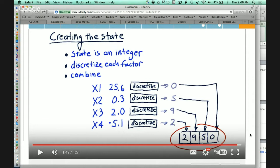Your Q-table should reflect the value for that particular state taking each one of those actions, and you pick the action that provides the best value. This is an example of how to convert the different factors you've got into that single number. I've got four factors and I reserve an entire digit for each factor, but you can be smarter than that. For instance, am I holding the stock or not is only a zero or a one.